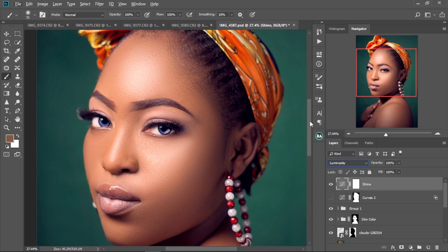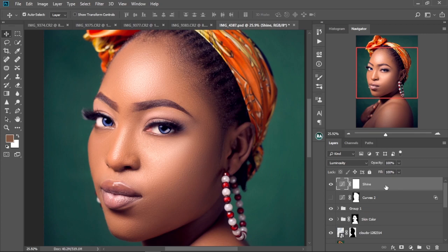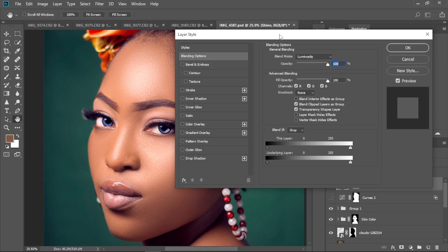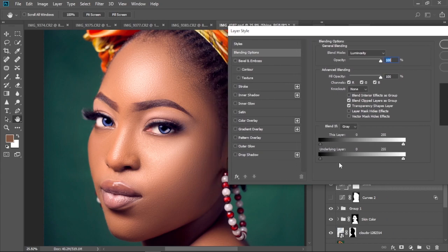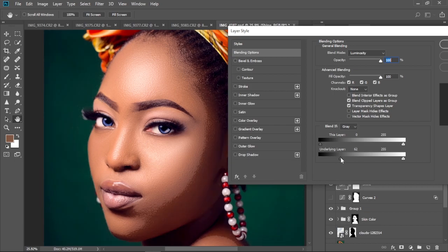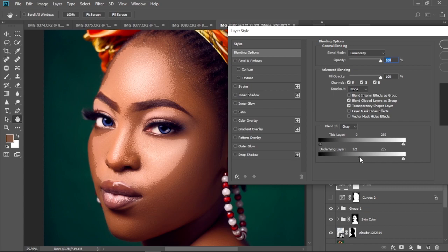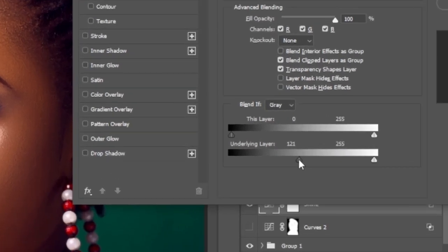As you can see, the image is looking white. Secondly, you're going to come here and then double-click. So this is going to pull out the Blend If panel over here. This is where we're going to work our magic. With the slider to the left, we're going to move it to the right like this. As you can see, the image is changing. We're going to move it until you see that the highlights in the image are selected. Then afterwards, you're going to hold Alt and then click here to split the slider.